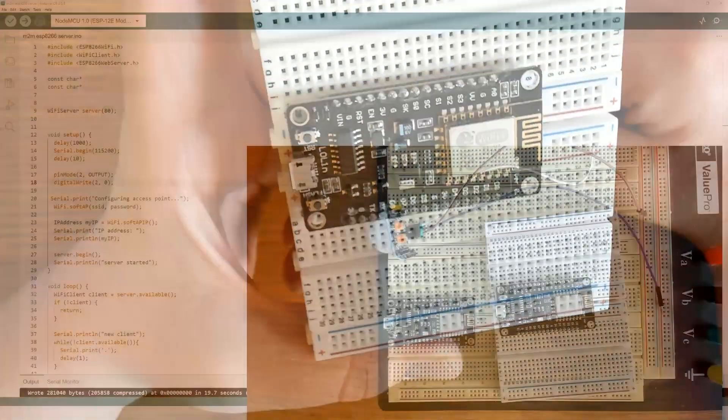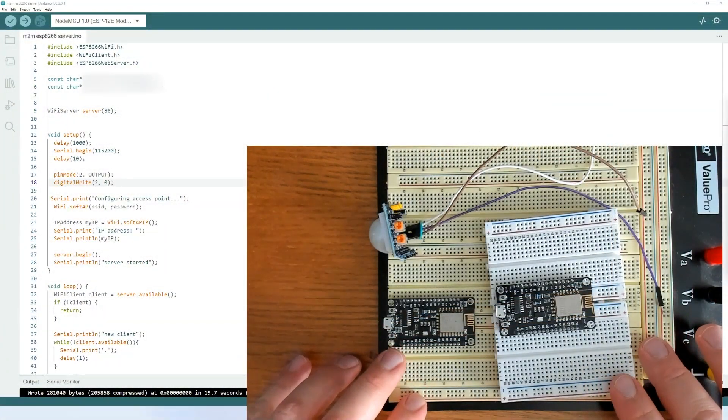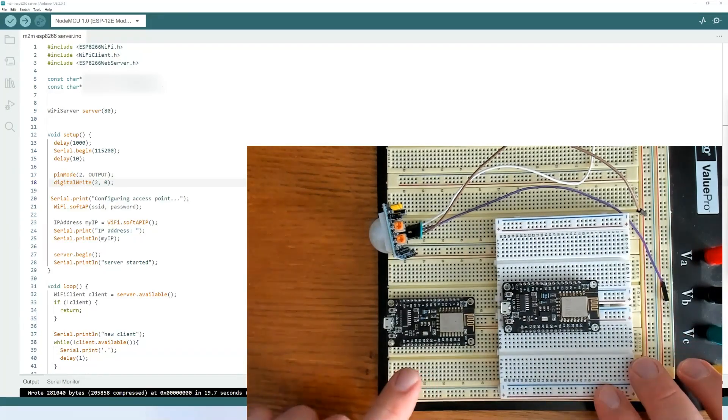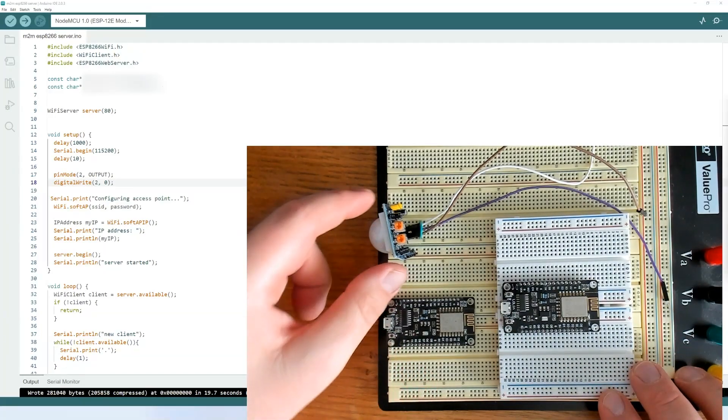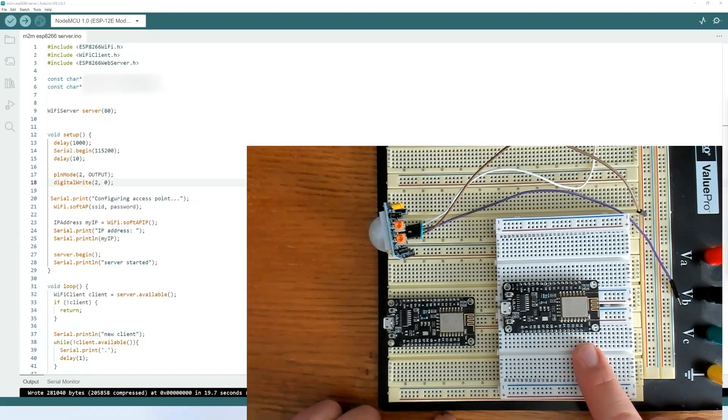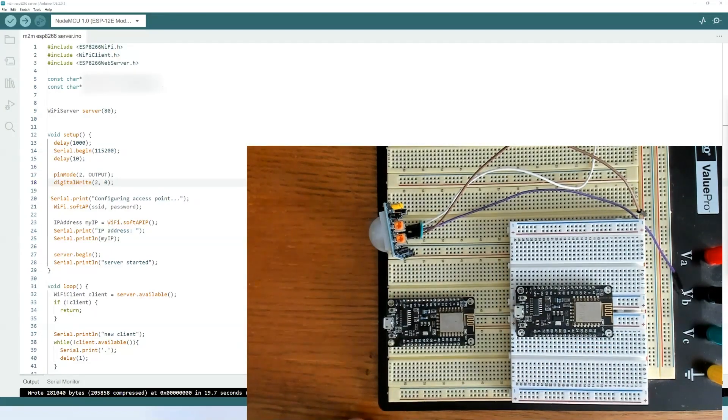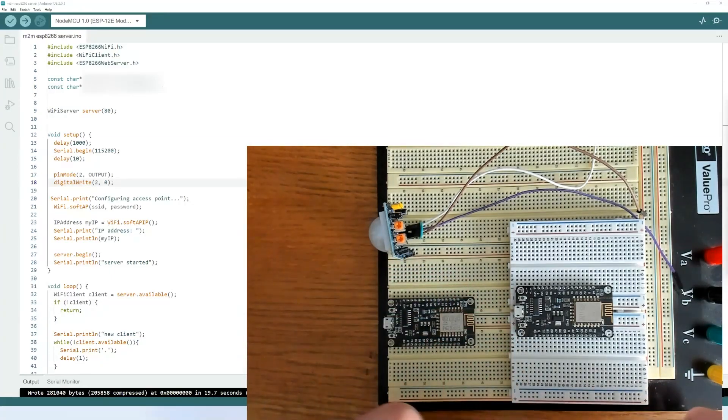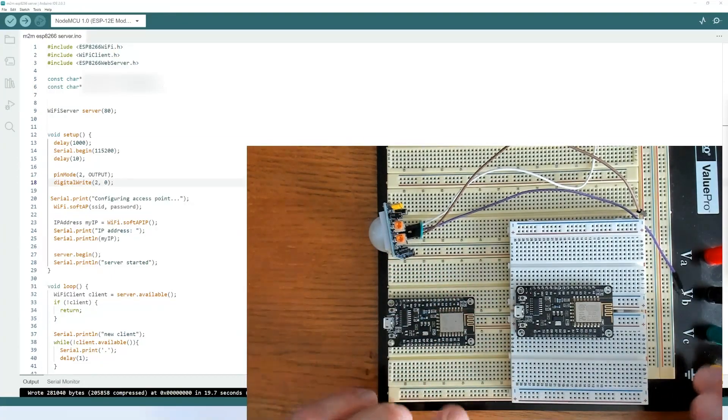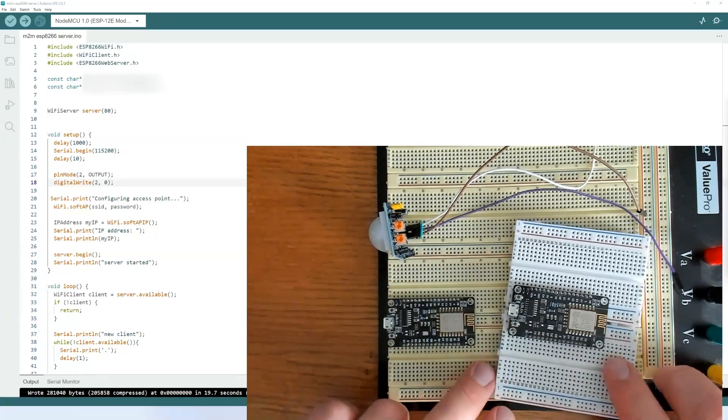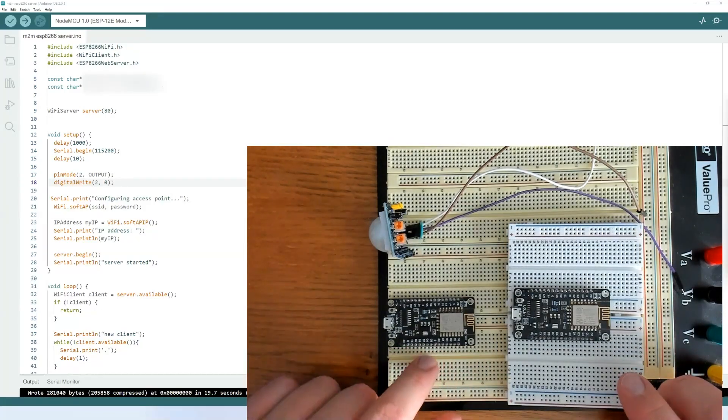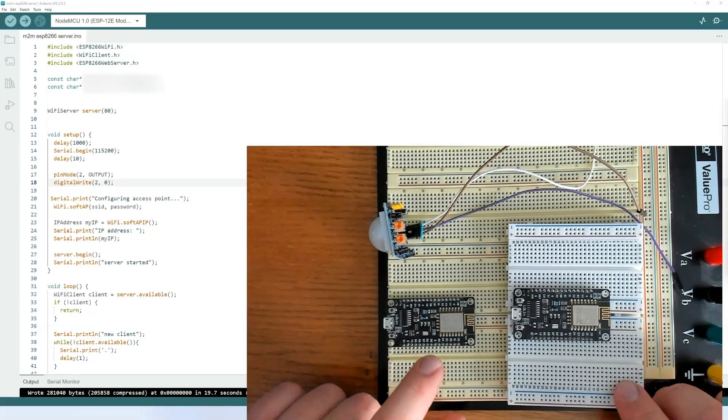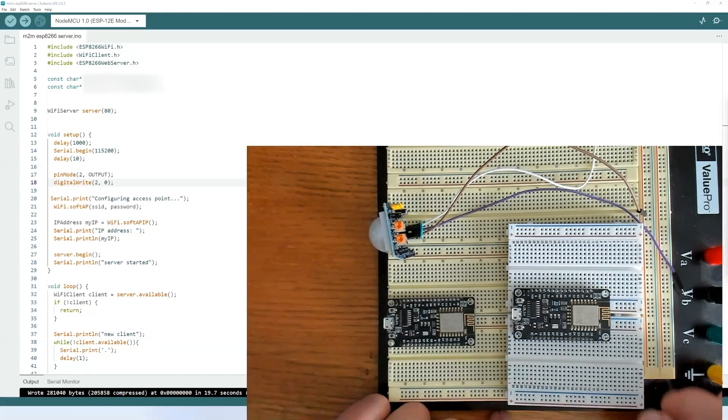With that said, I think we can begin. So here are the two ESP8266 development boards that we're going to use. One will be a client, and the client will be connected to a motion sensor here. The other will be a server, and we'll just connect it to an LED. What we're going to do here is configure this so that the client will send a request to the server. And the request that the server receives corresponds to the GPIO2 pin, or the output pin, of the client.